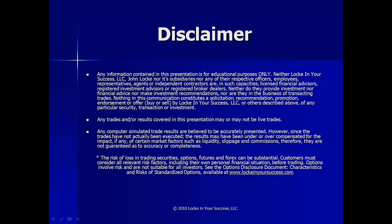Before we get going, I'd like to remind you that the presentation is for educational purposes only. I am not a broker-dealer or a financial advisor, and am not making any specific trade recommendations. Any trades and or results covered in this presentation may or may not be live trades.